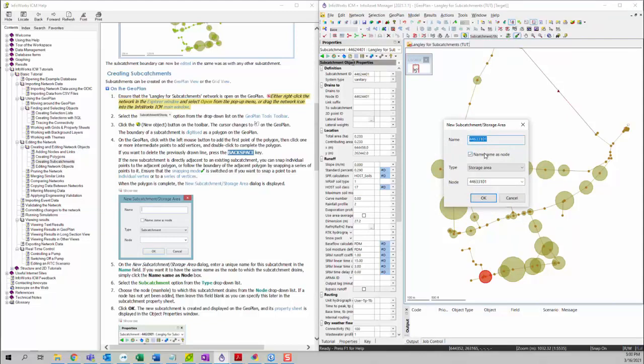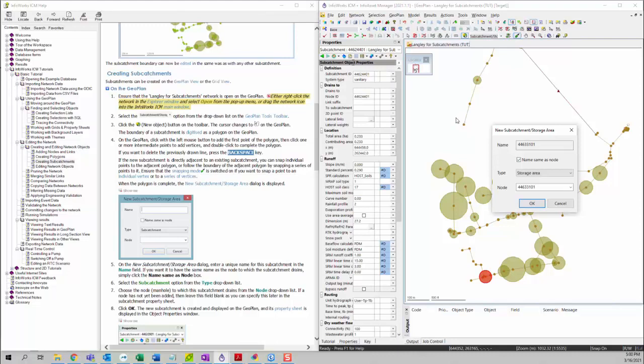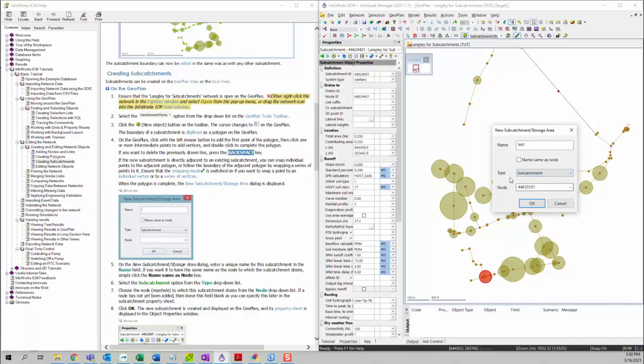Then we can give a subcatchment name. If you click on Name Same as Node, it will automatically detect the nodes that are within the subcatchment and drain to this node, then name the subcatchment the same ID as the node ID. You can also give it another name here. Then you can choose the type. We can choose Subcatchment. Then you can choose a node that the subcatchment drains to.